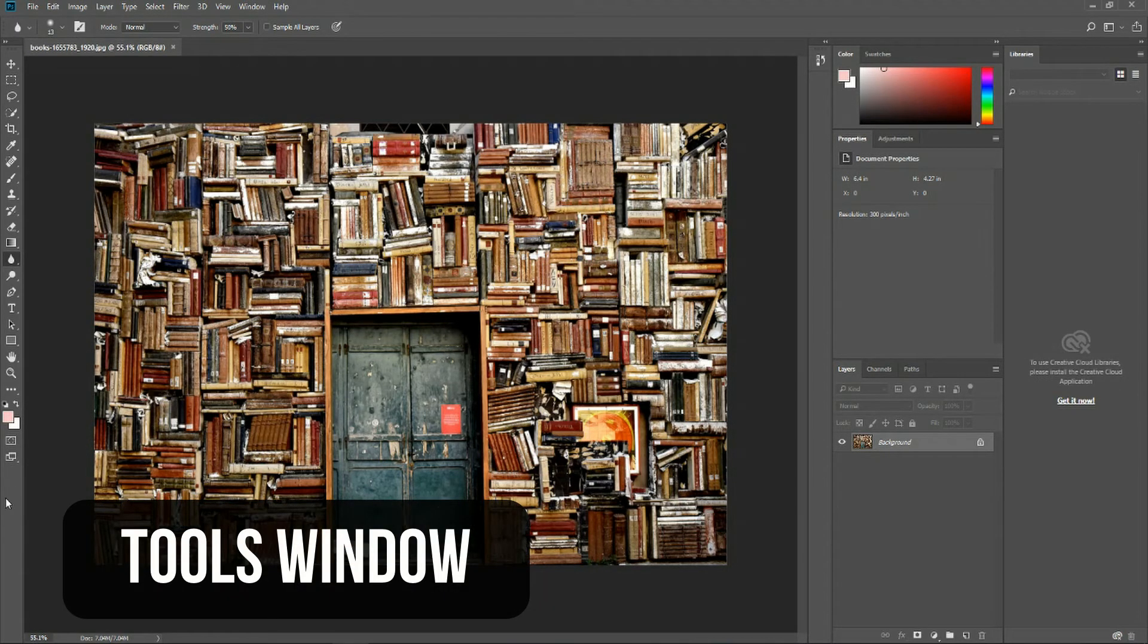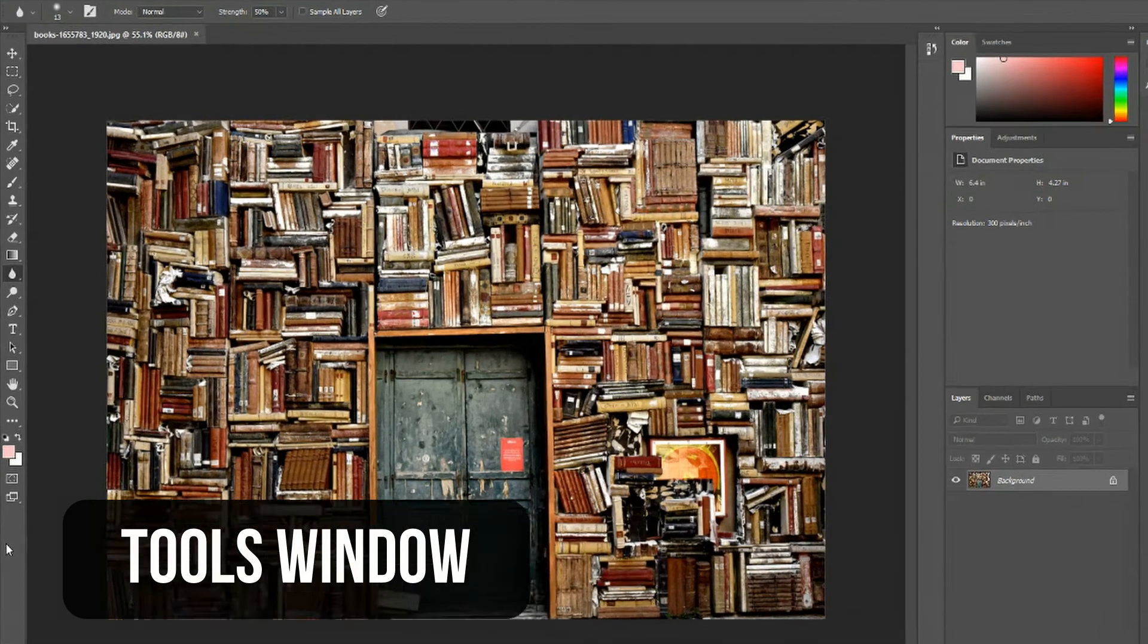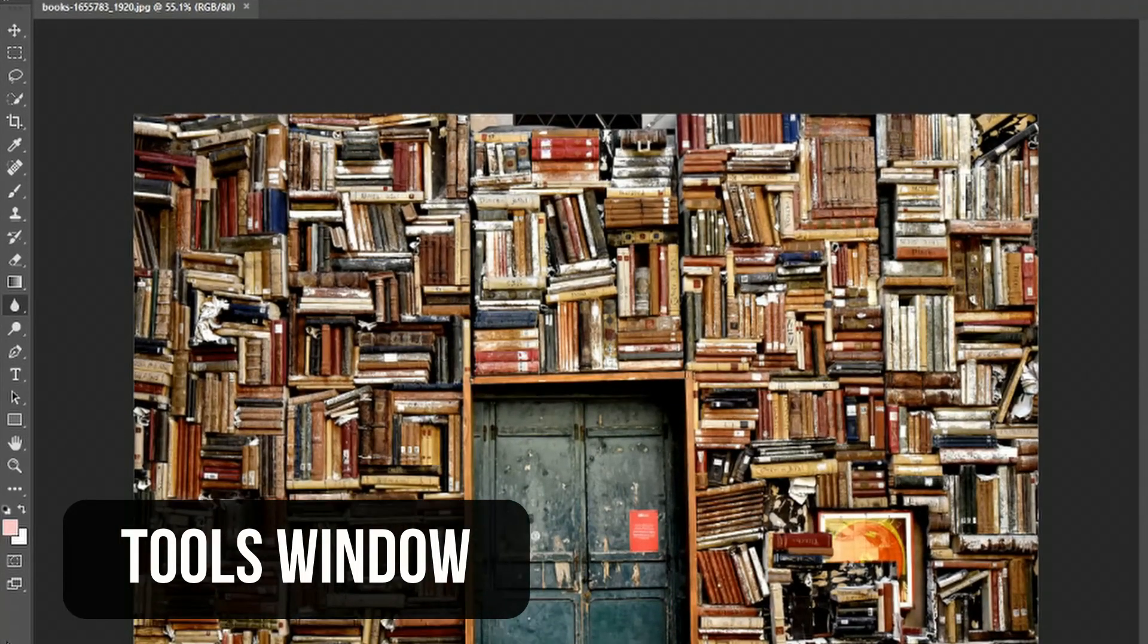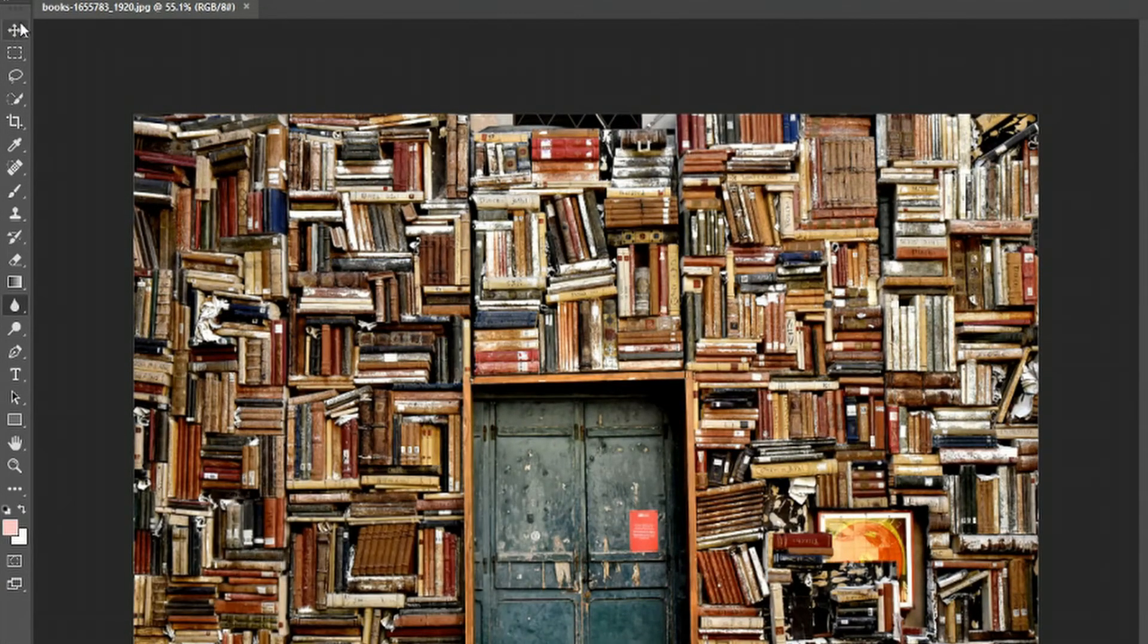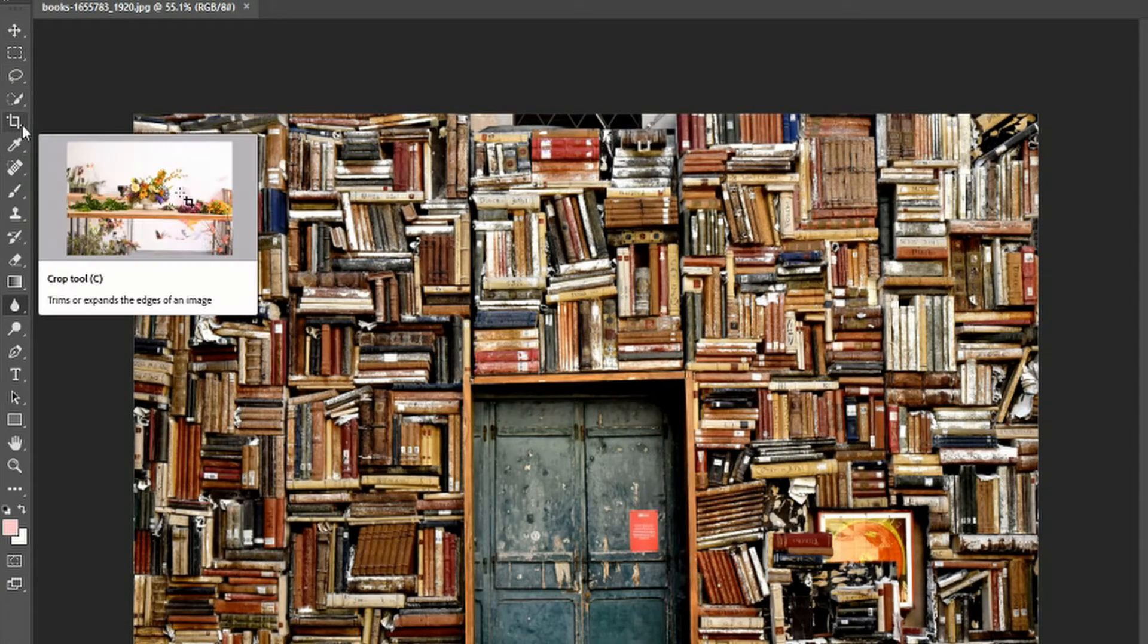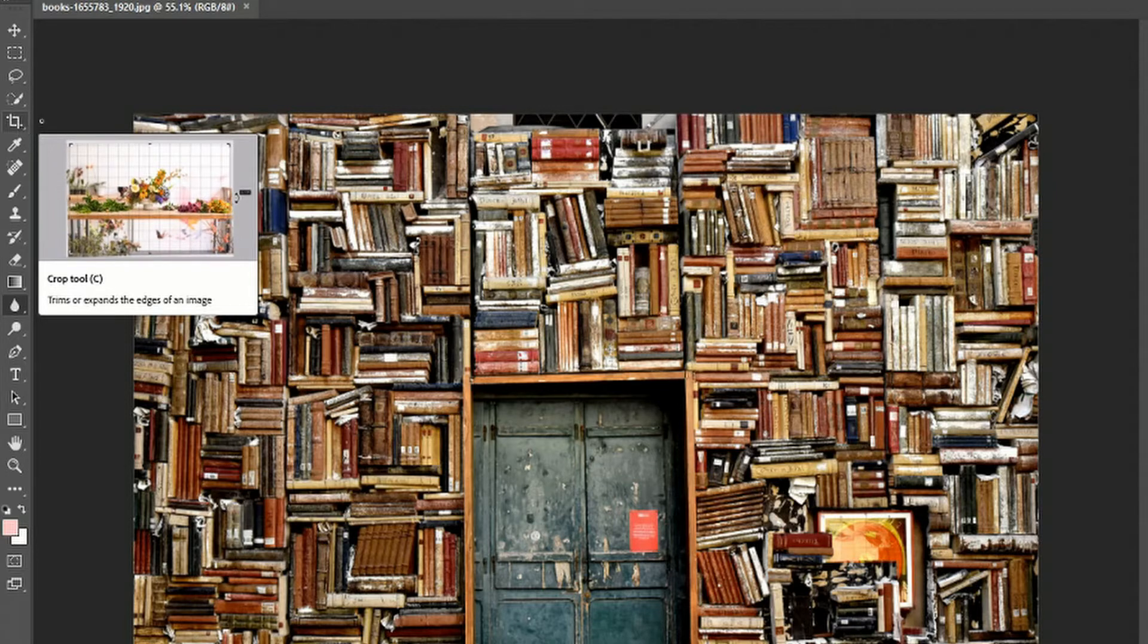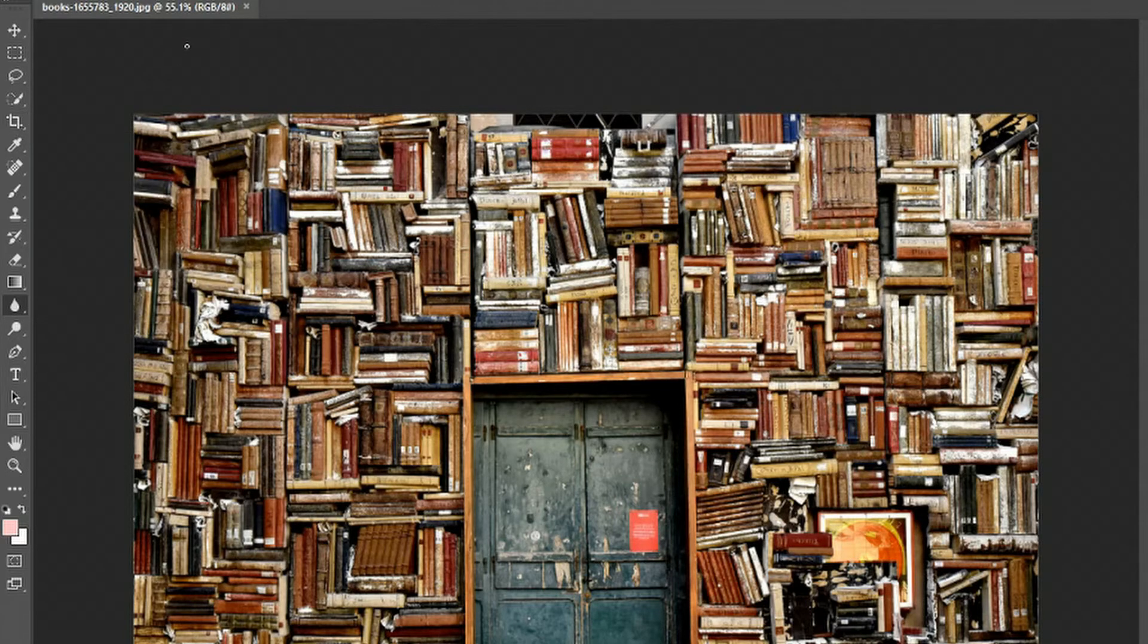The first panel over here on the left is called the Tools panel, aptly named, because everything on this list is a utility that you can interact with your image or photo in some way.